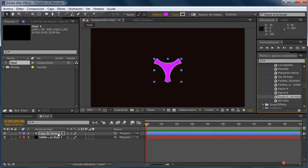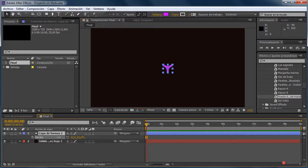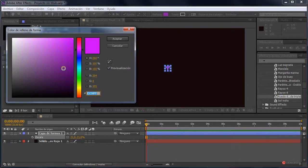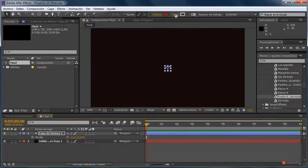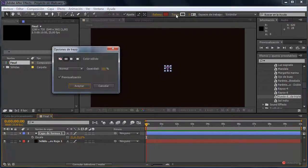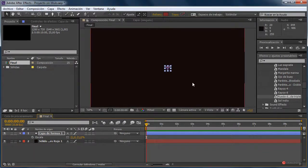Ahí la tenemos. Ajustamos el tamaño: seleccionamos la capa, pulsamos la tecla S, arrastramos para reducir el tamaño, más o menos así está bien. Cambiamos el relleno; en este caso vamos a colocar un tono rojo un pelín más clarito, pulsamos en aceptar. El trazado lo desactivamos pulsando sobre trazo y pulsando en ninguno.